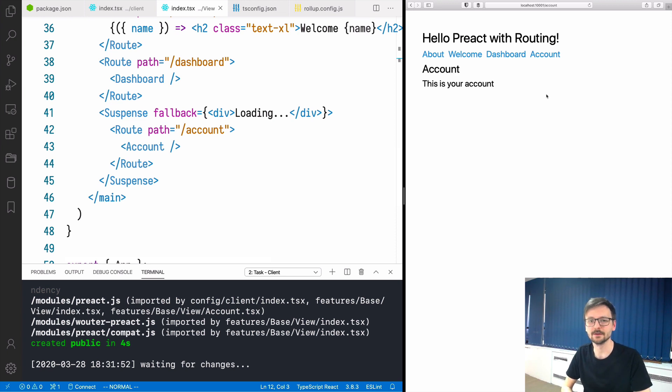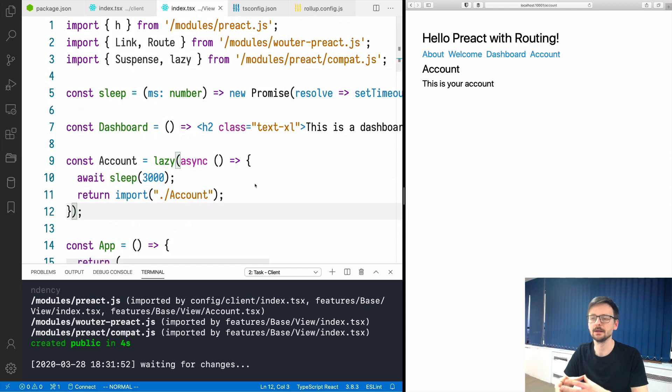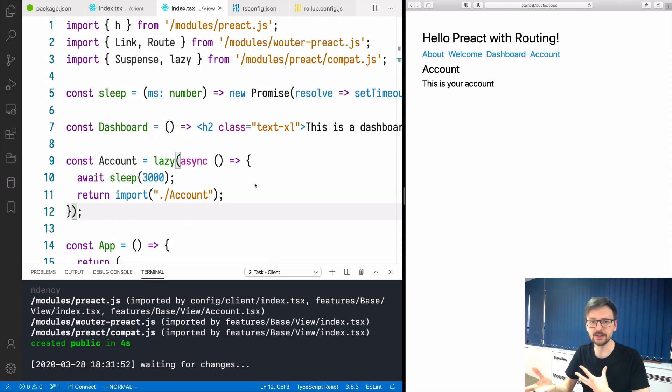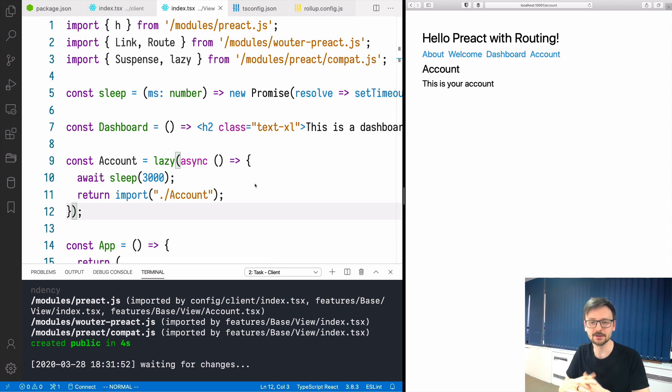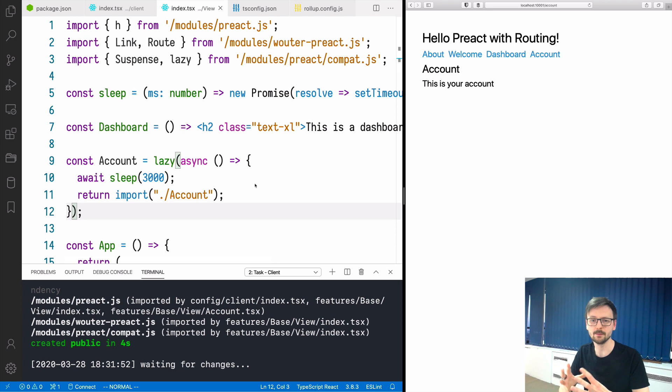This shows you how quickly you can build a React.js application using Preact, which is in my opinion a nicer alternative to the actual React library. And then you can use TypeScript. And then everything is nicely put together by Huntsford.